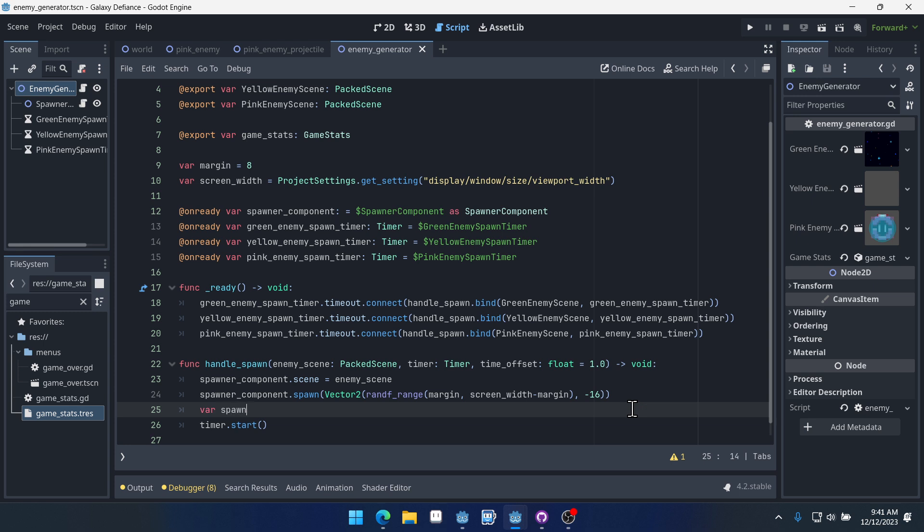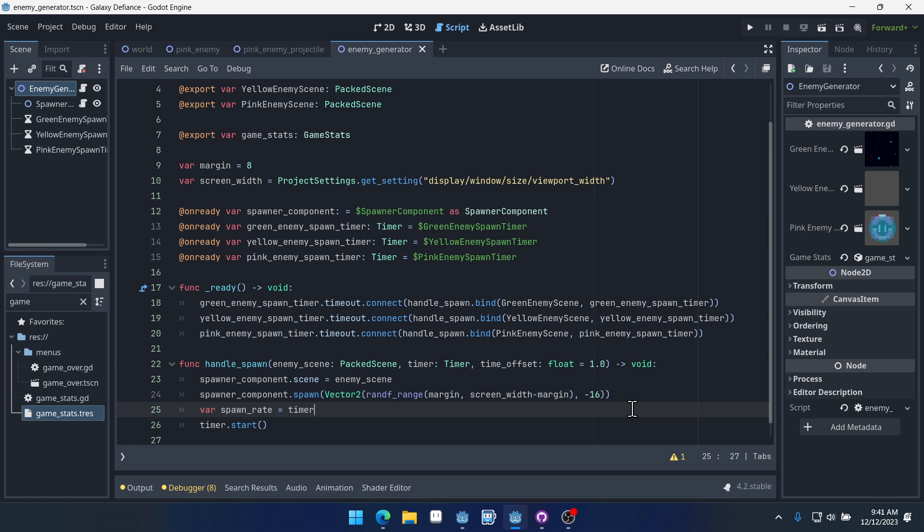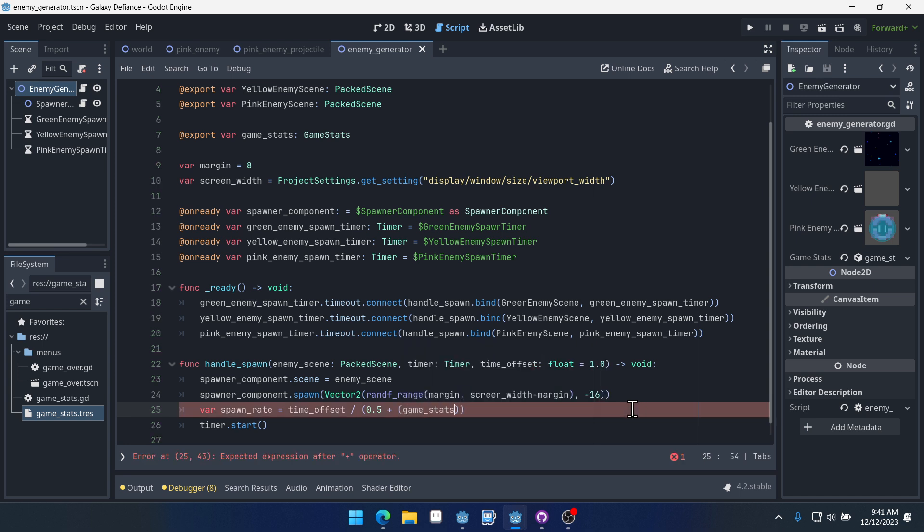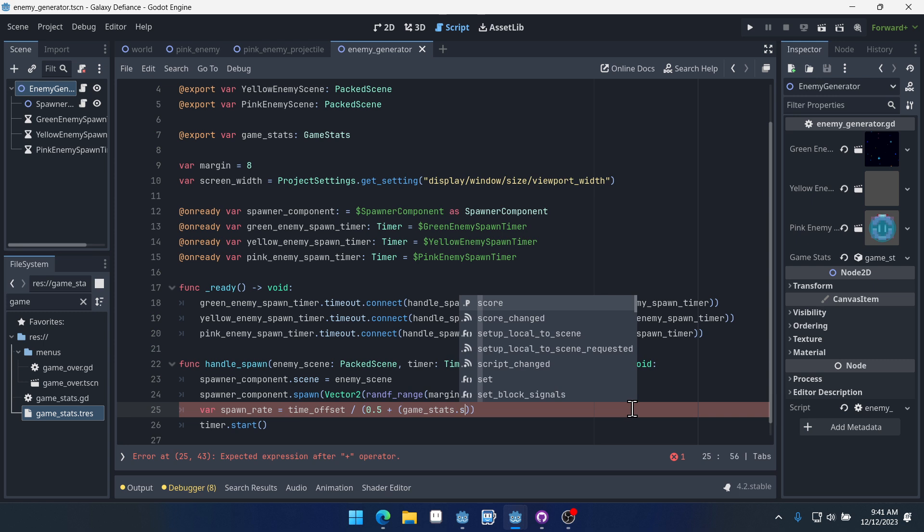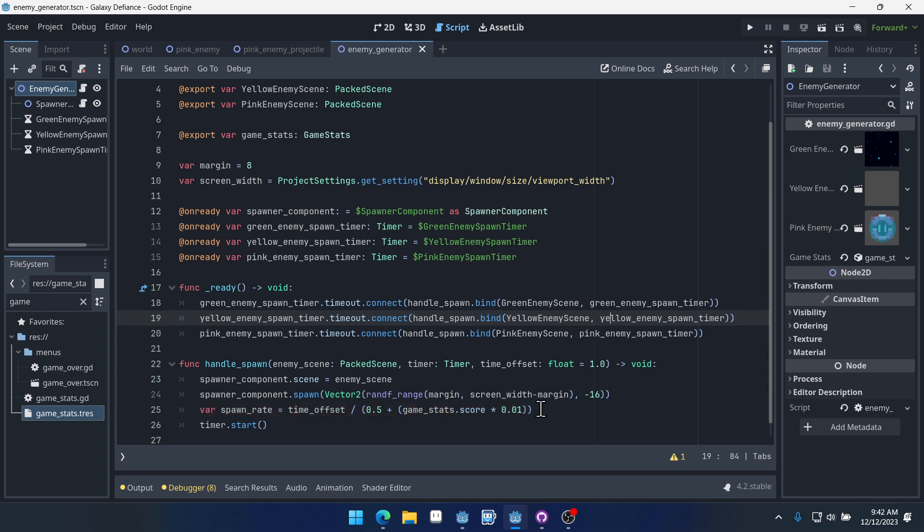So var spawn_rate, we're going to set this equal to time_offset divided by 0.5. This is just hard coded in here because I found that it was useful to cut this in half. And then we're going to have game_stats.score times 0.01. Again another hard coded value here.